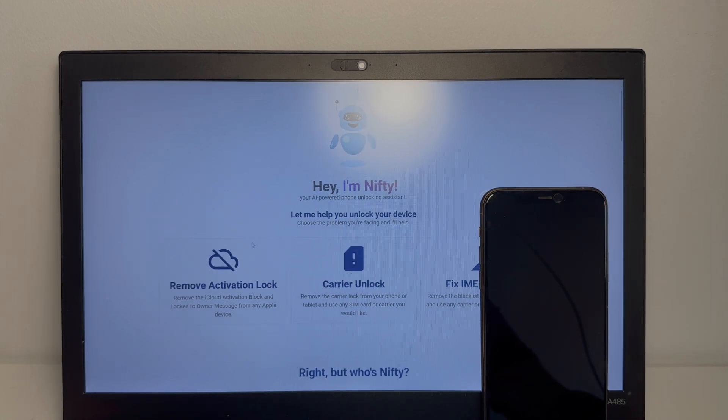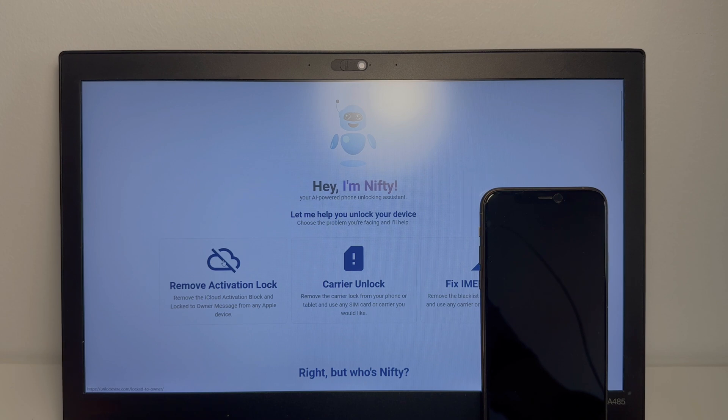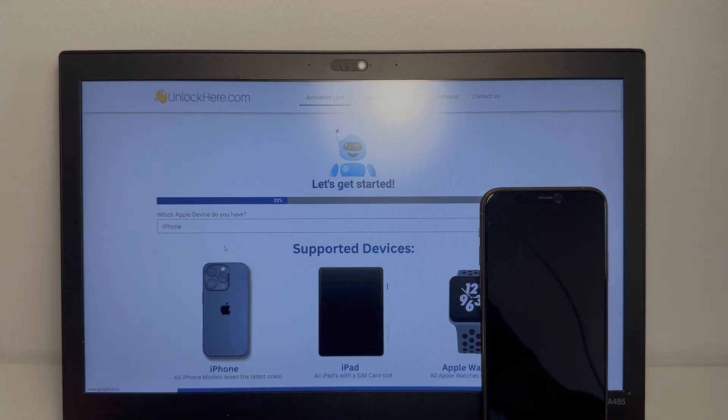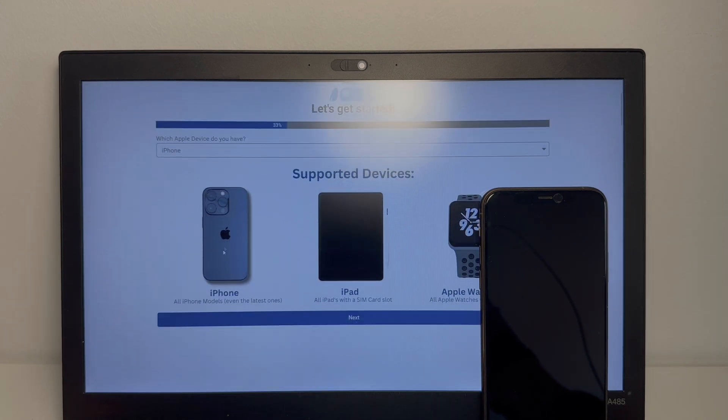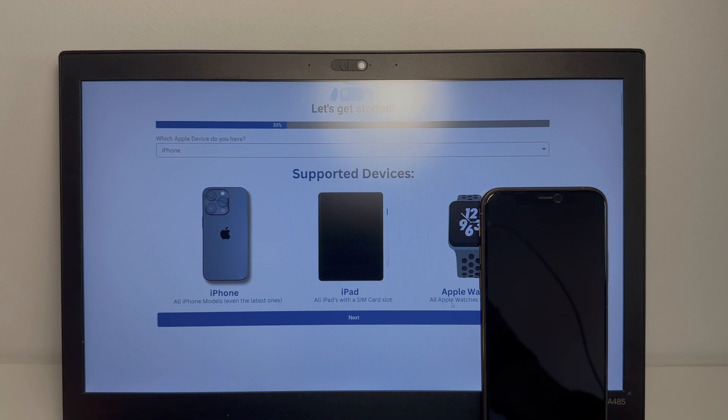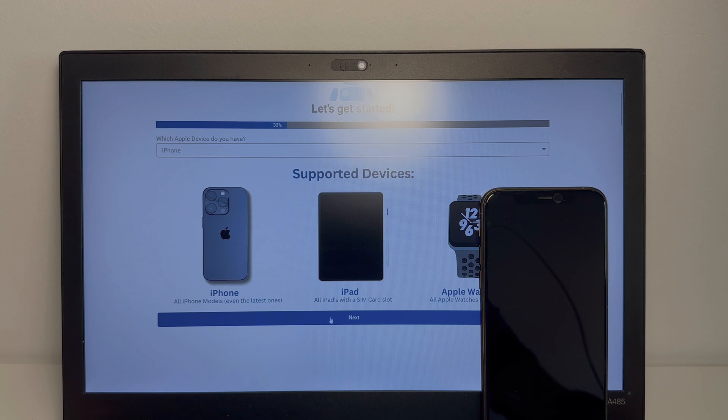So what you want to do is go to remove activation lock. Alright, so as you can see here the supported devices are iPhones, iPads and Apple Watches and all models are supported. So you can choose the device you have. In our case it's an iPhone.